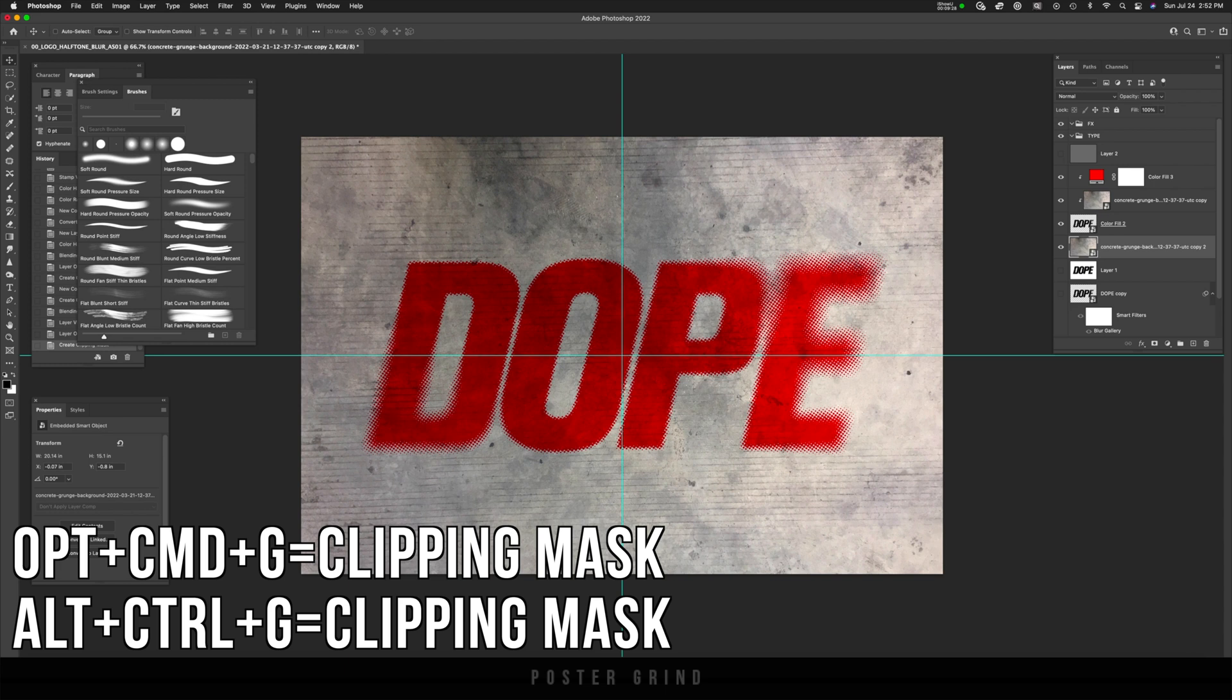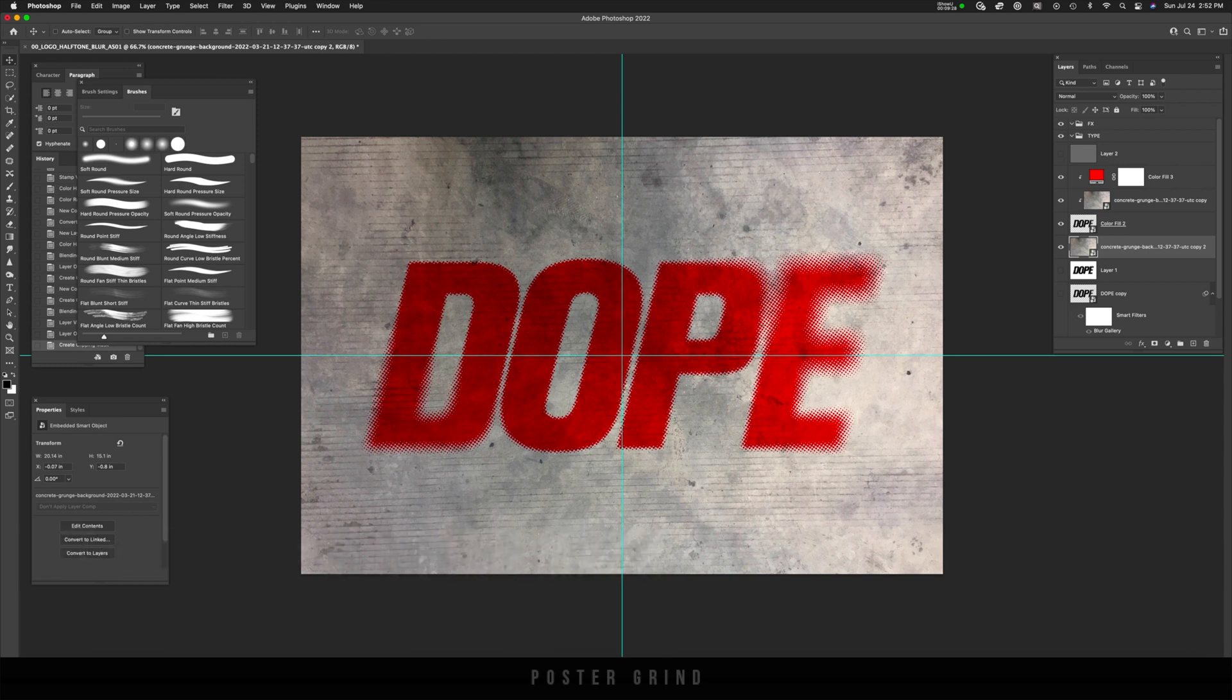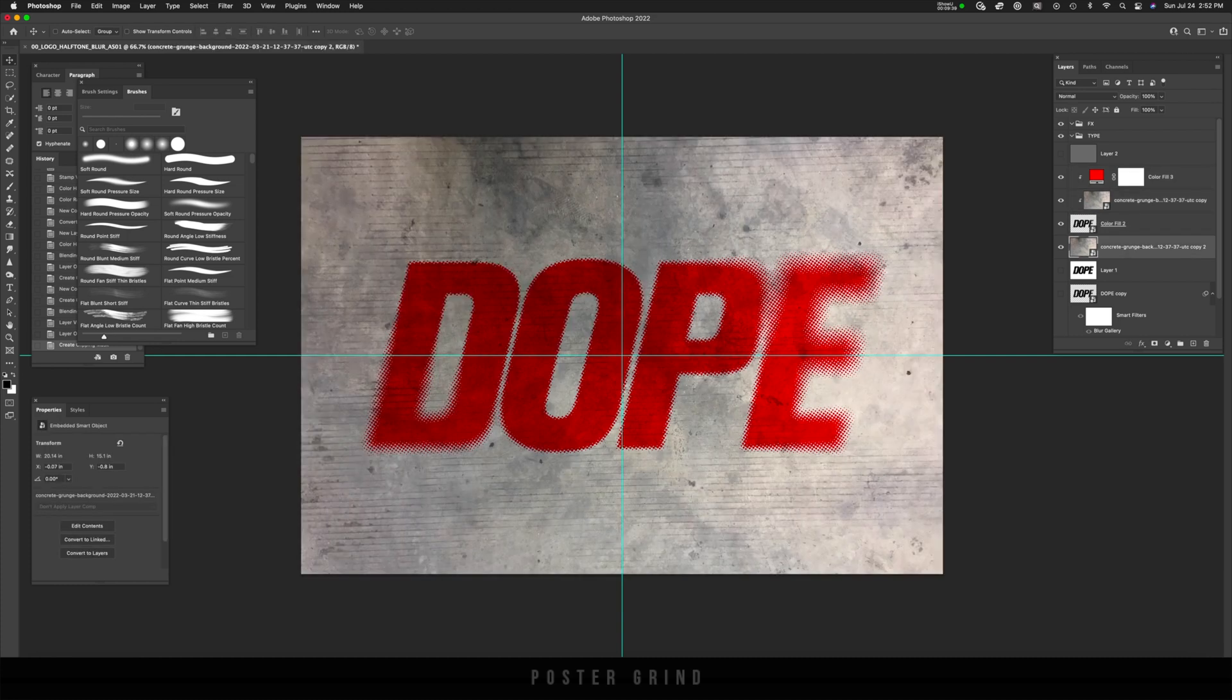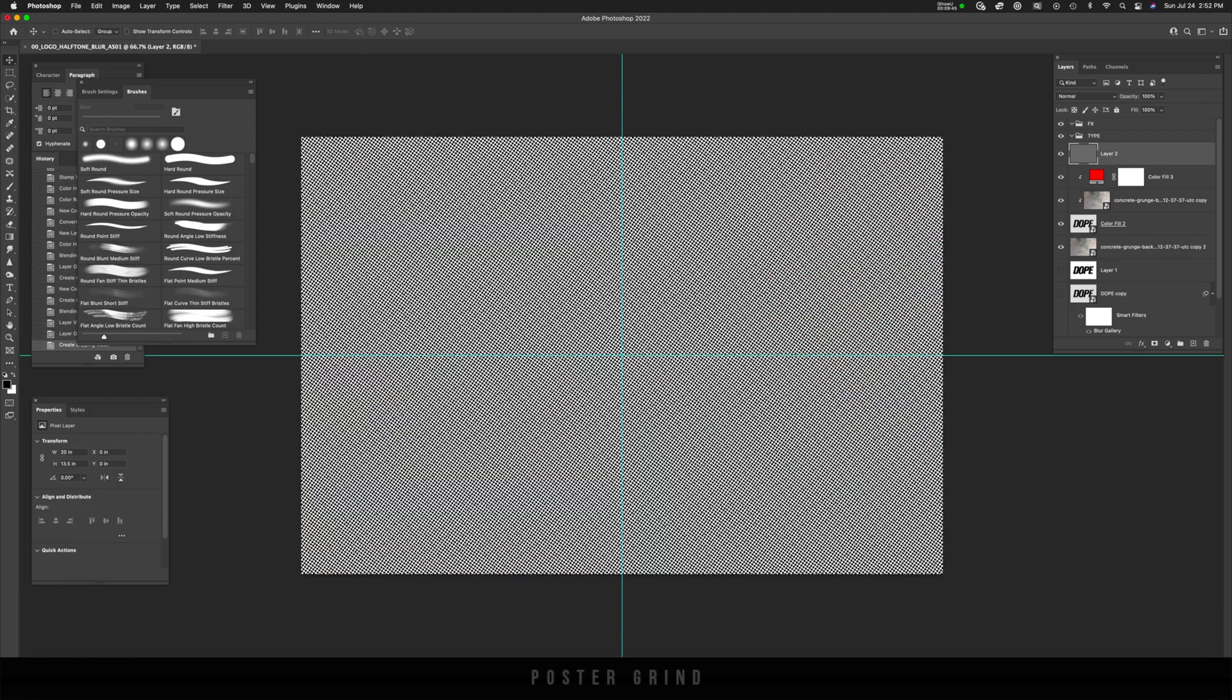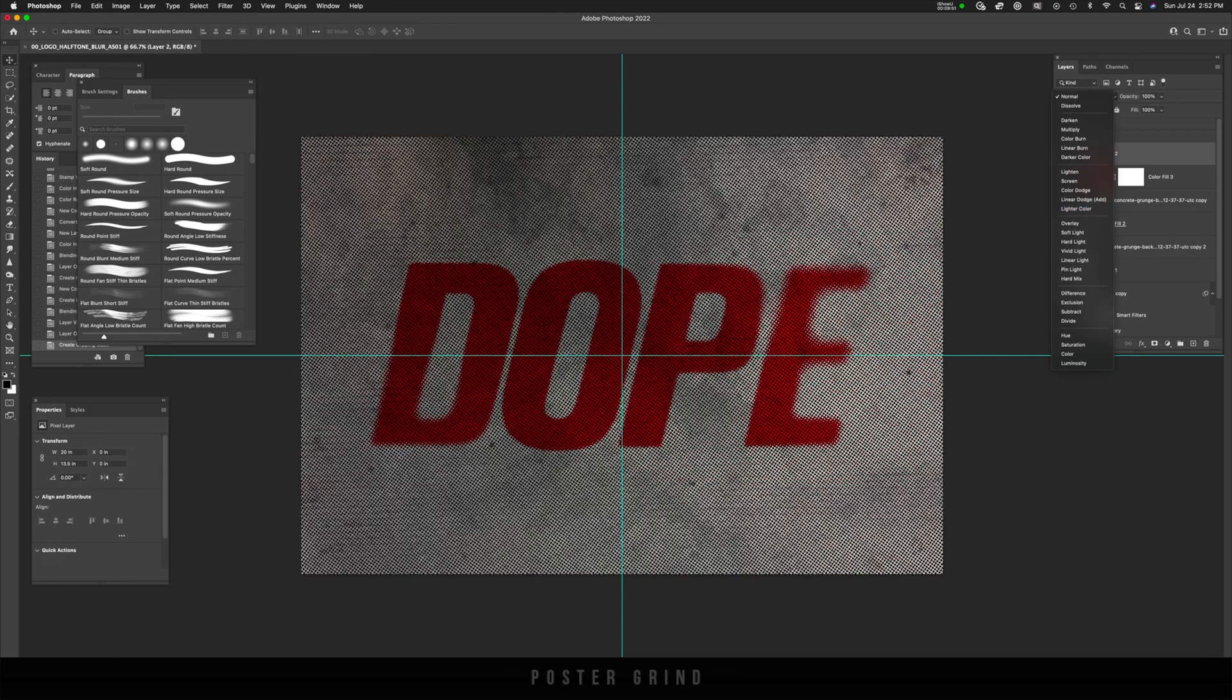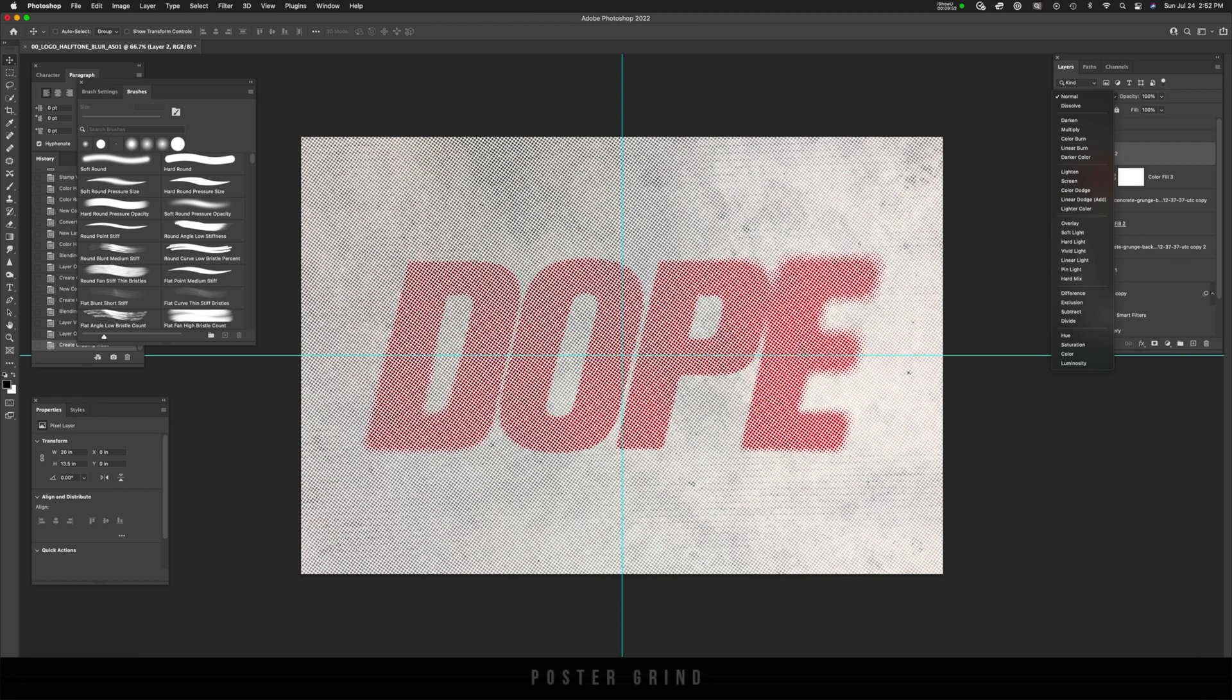And then on that bottom layer, we have something to kind of work with. But if I wanted to just turn this into its own thing with texture, I can always export that as well. So now that I have that background layer set as a texture, now we can go back up to the halftone layer and then play with the blending mode.